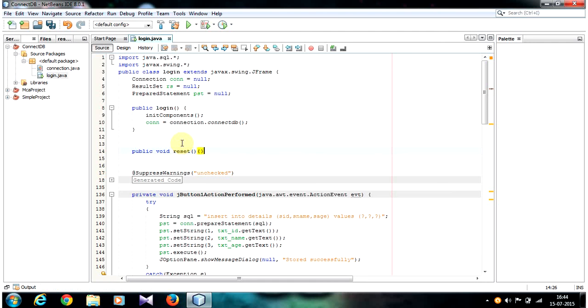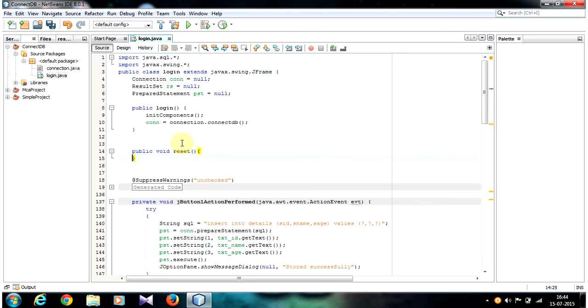So inside the body, basically what I am doing is using a setText method. I am assigning a null value or I am assigning an empty string to a text field.